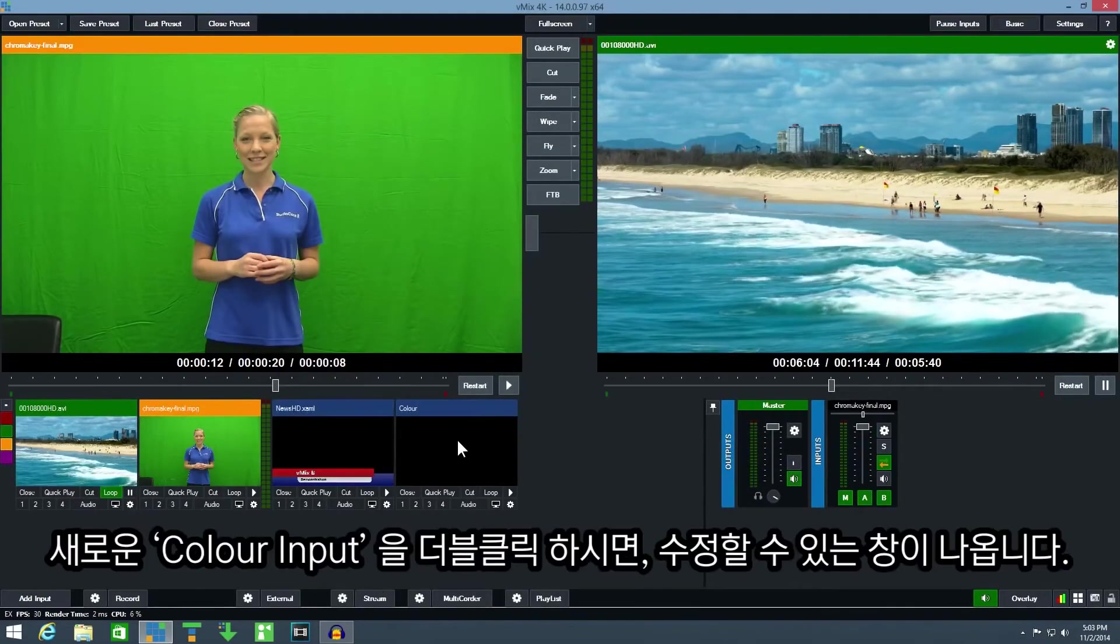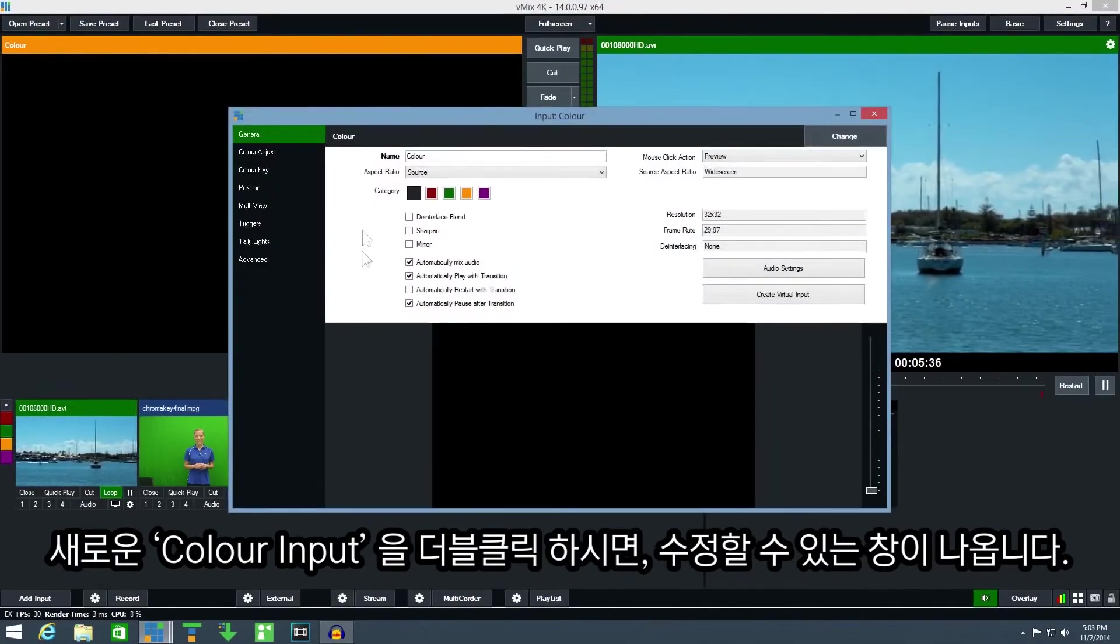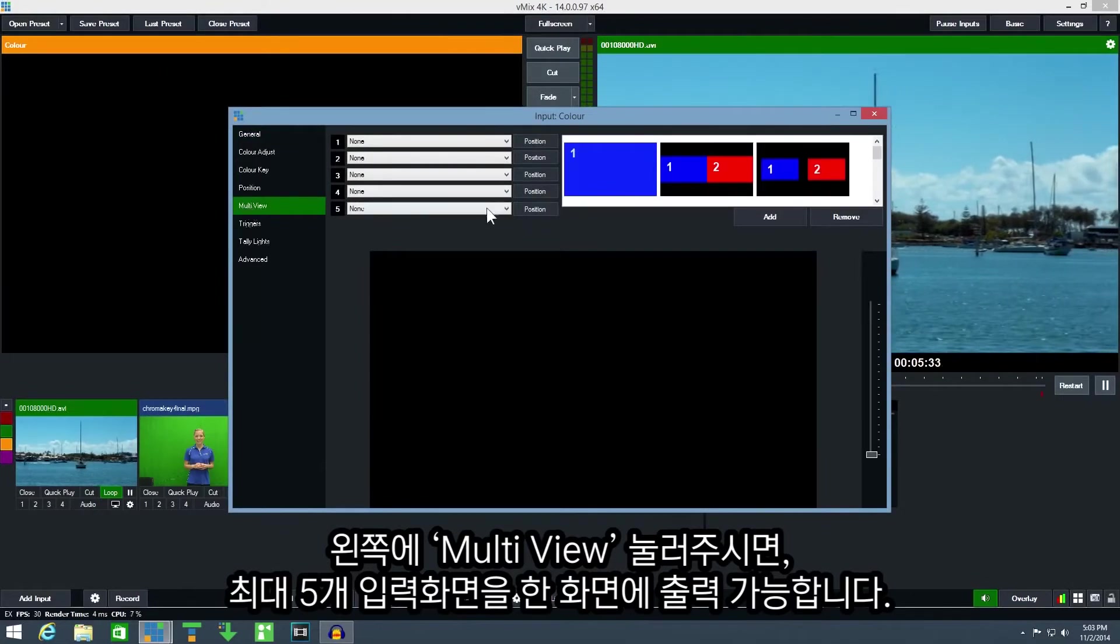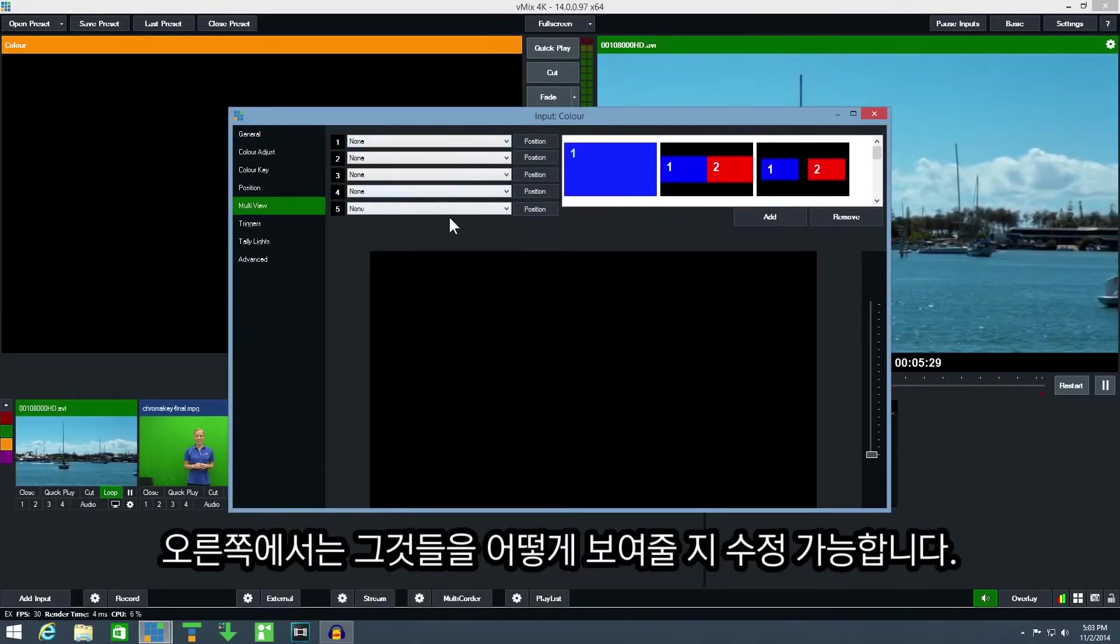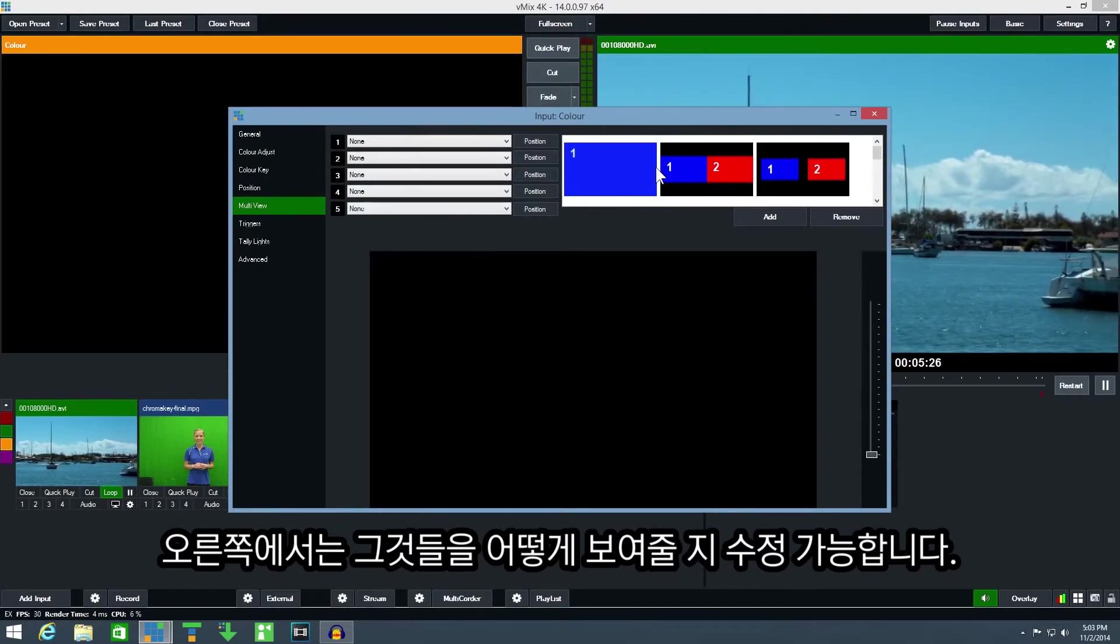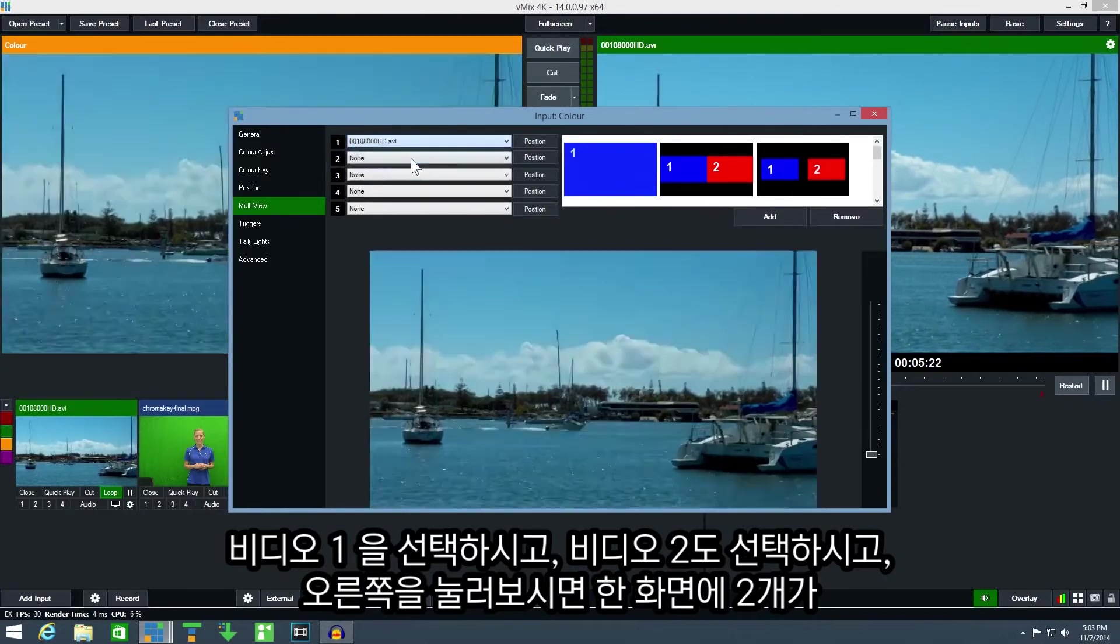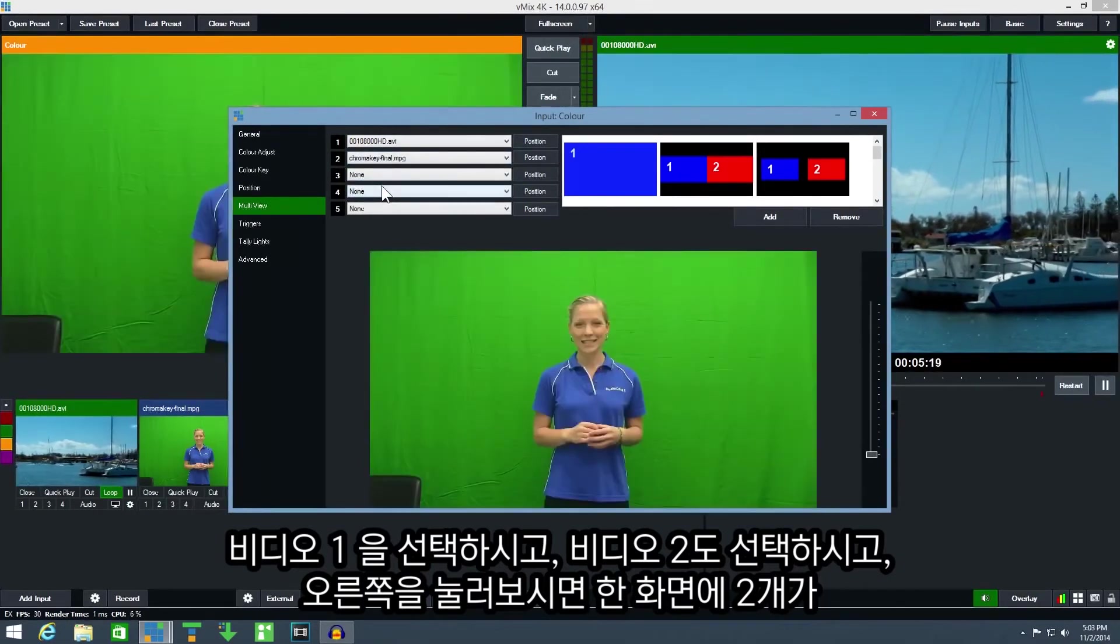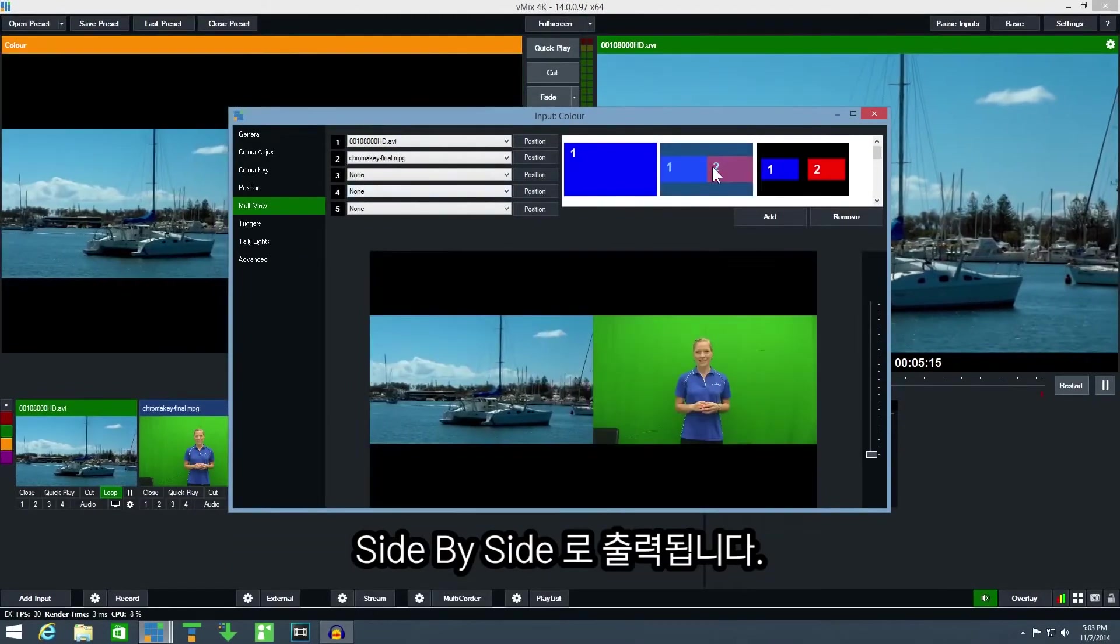Double click the new color input to open up the input settings window and then click the multi-view tab. Here I can select up to five different inputs and from the right select how I'd like them to be displayed. Select video one and video two and then click the side by side template.